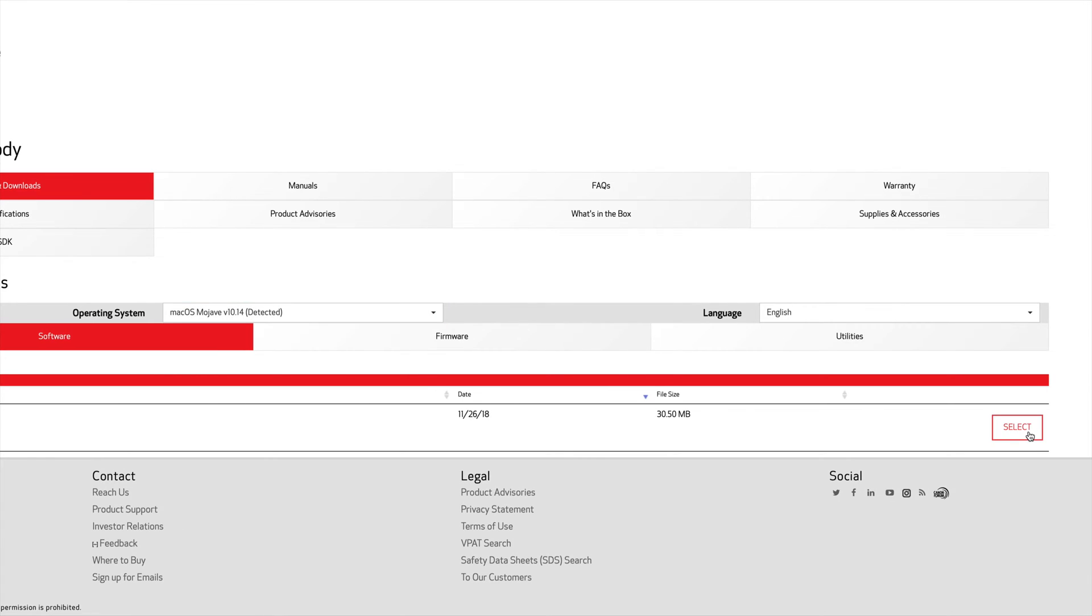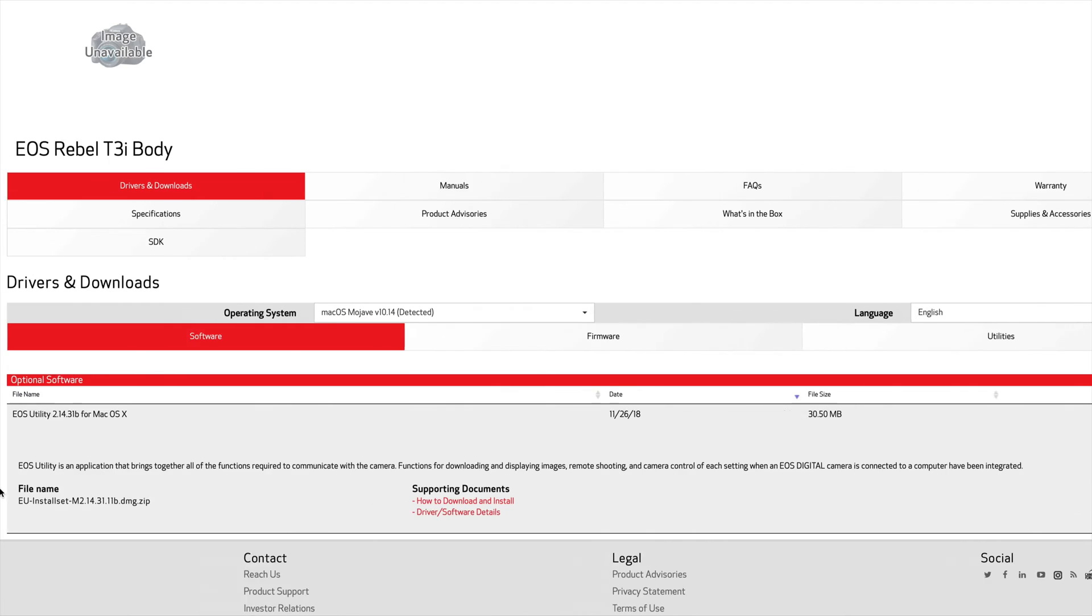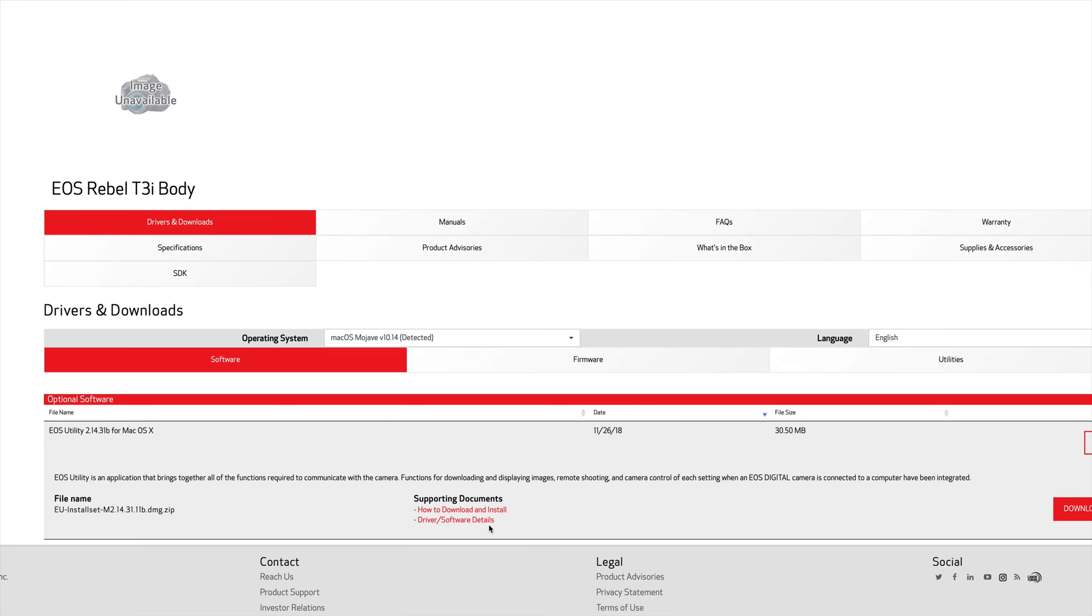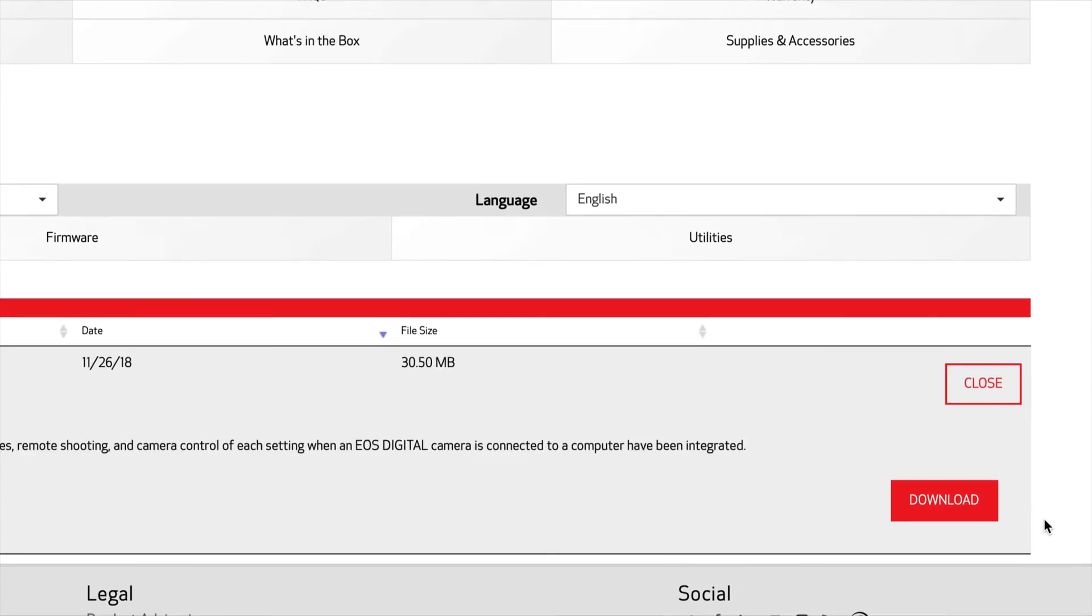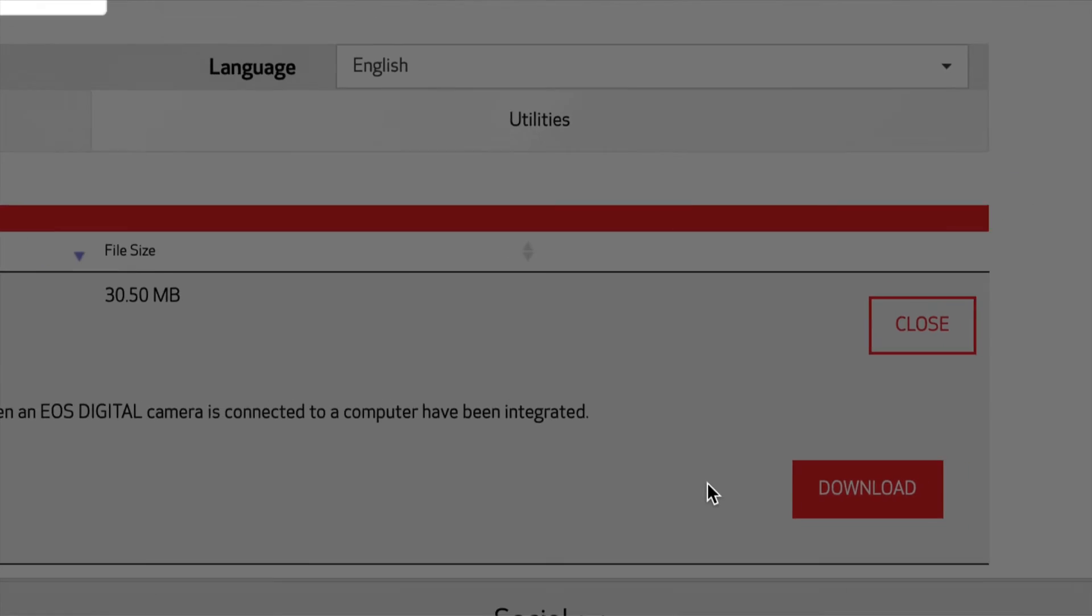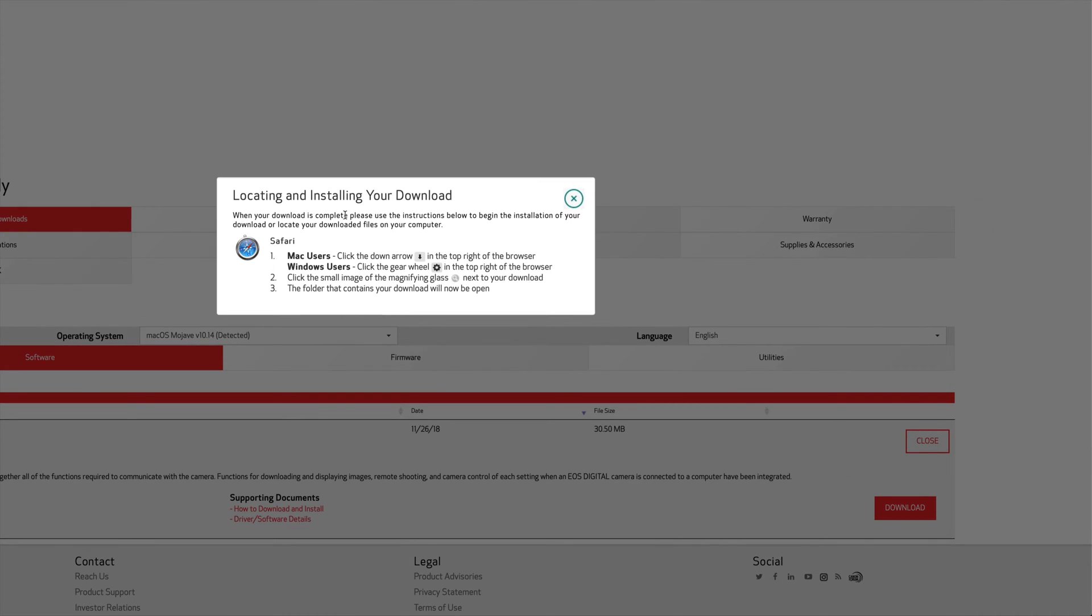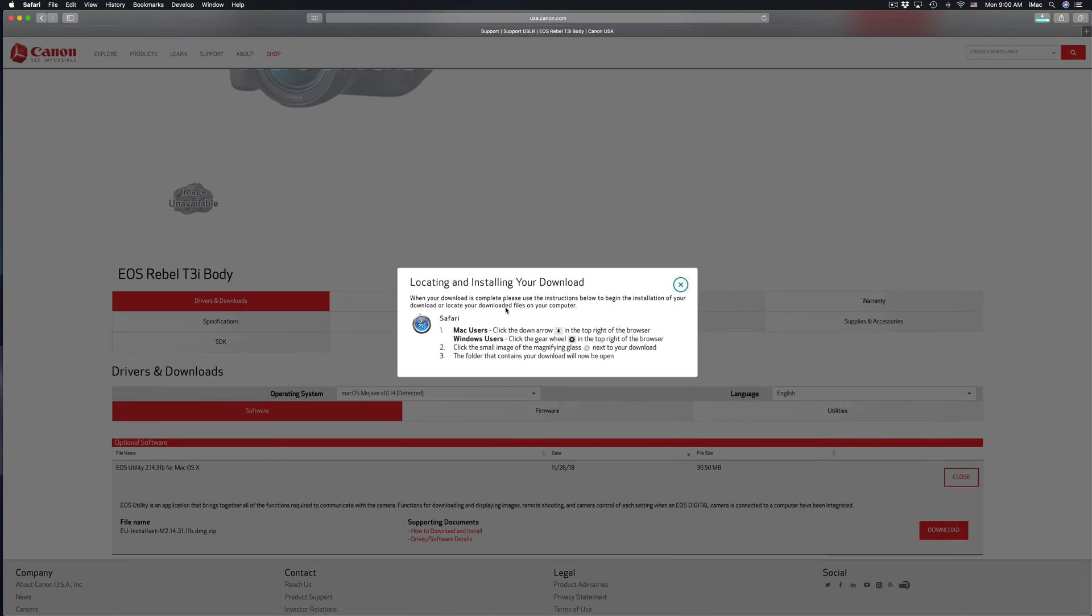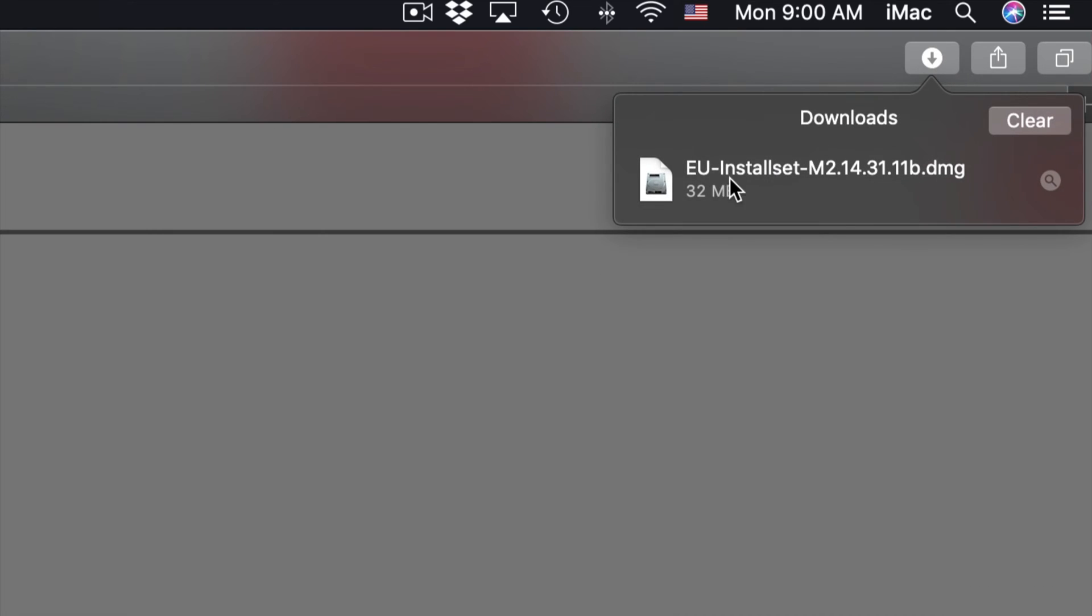Right here you can see driver software details, how to install. You don't really need to read all that, just click on download which is on your right hand side. You will see this, now that means that your download already started. So it should be done by now. Right here I can see that it's finished.